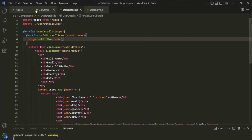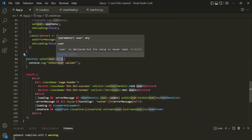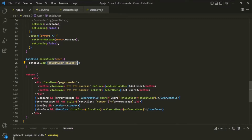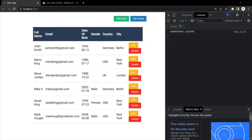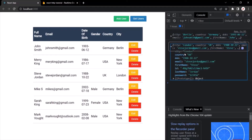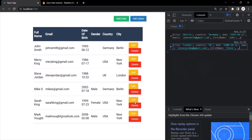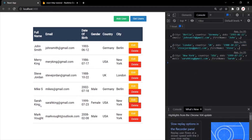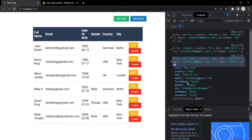Instead of logging the 'on edit user' message, let's log the user object itself. Let's save the changes and go to the web page. When I click on the edit button, that particular user object is logged. Clicking another edit button logs a different user — first name Steve, last name Jordan. If I click on another edit button, first name is Sarah, last name is King. So whichever edit button we click, that particular user object is being received in our App component.